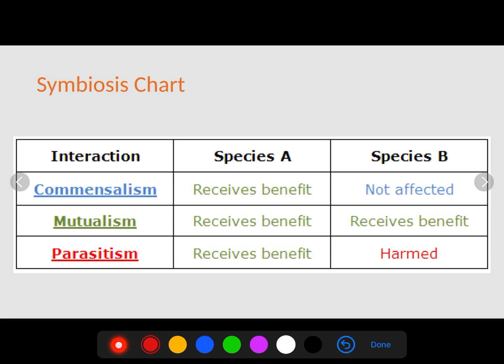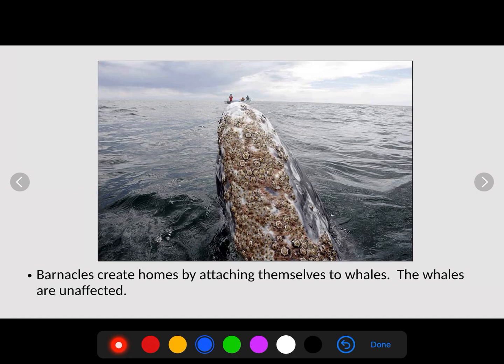To recap: in commensalism, species A receives a benefit and species B is unaffected — a smiley face for species A, and indifference for species B. In mutualism, both species receive benefits — both are happy. In parasitism, the parasite benefits while the host is negatively harmed, potentially to the point of death. These are the three types of symbiosis describing how organisms interact.